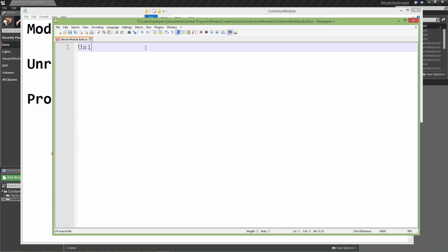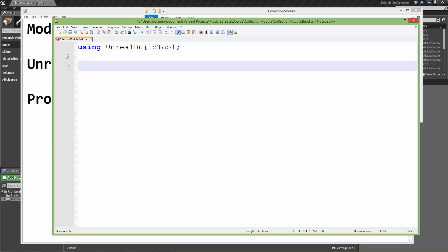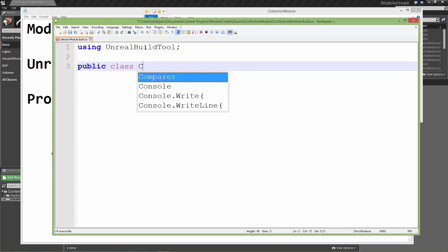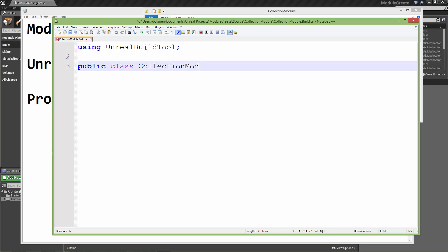In this file, like the target file, we need to tell the Unreal Build Tool that we're using the Unreal Build Tool, so we have access to certain classes and functions. We don't need any more using directives — we can go straight into creating our class. This is going to be named the name of your module, and there's only going to be one of these build files. The name of this module is 'CollectionModule' and we need to inherit from the ModuleRules class, which tells Unreal Build Tool what it needs to know to compile it.